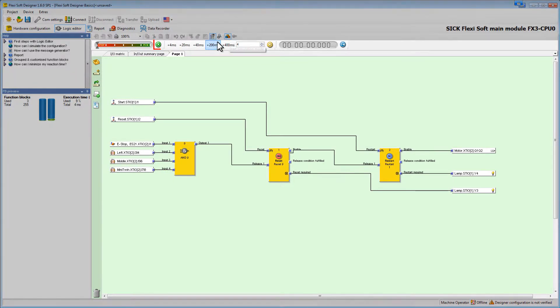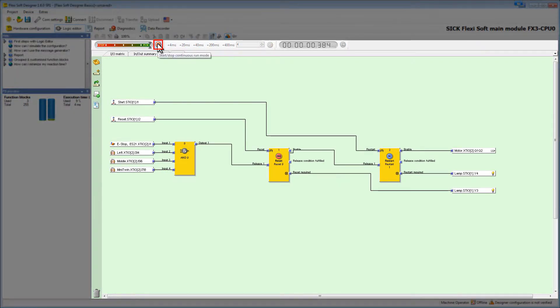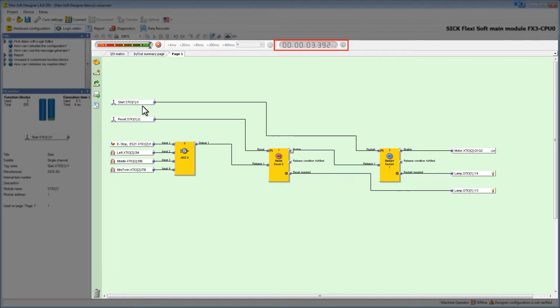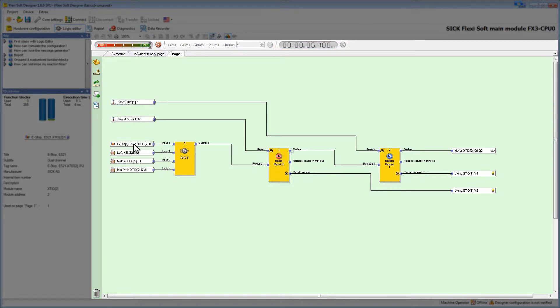To actually start the simulation we click play. Now we see that the timer is running. By clicking on the sensor, we can toggle its status between high and low.